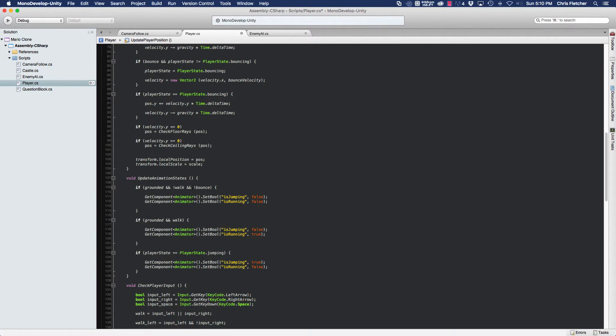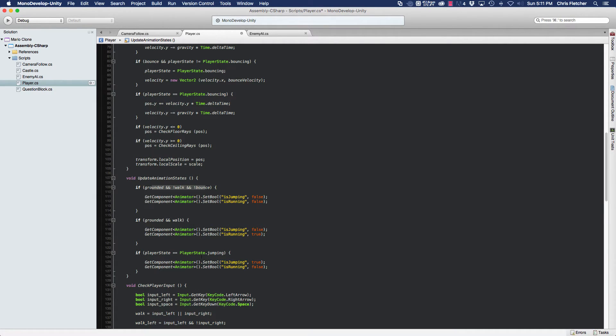So if the player is grounded and not walking and not bounced, then he'll be idle. Otherwise, he'll be in his either walking or jumping state.